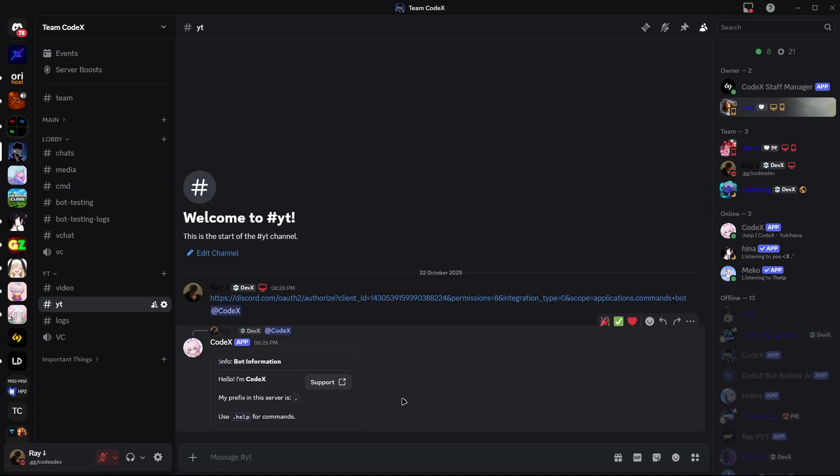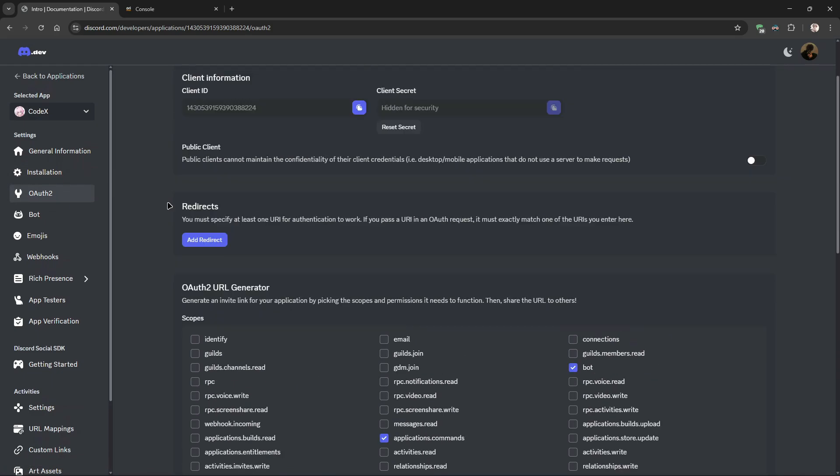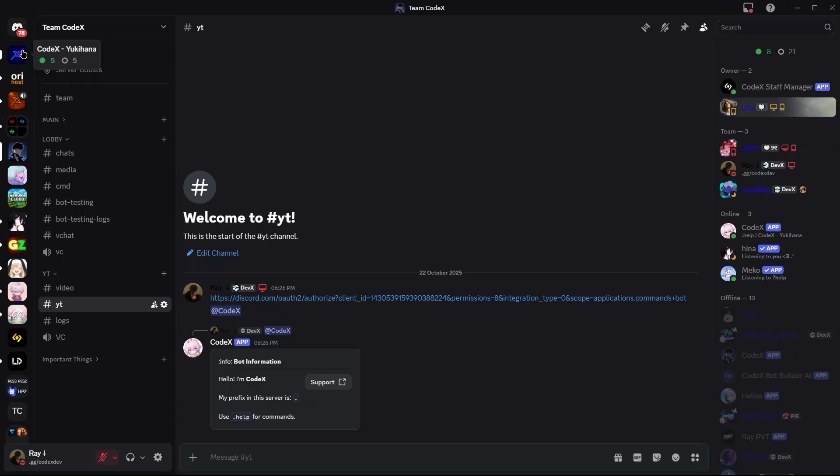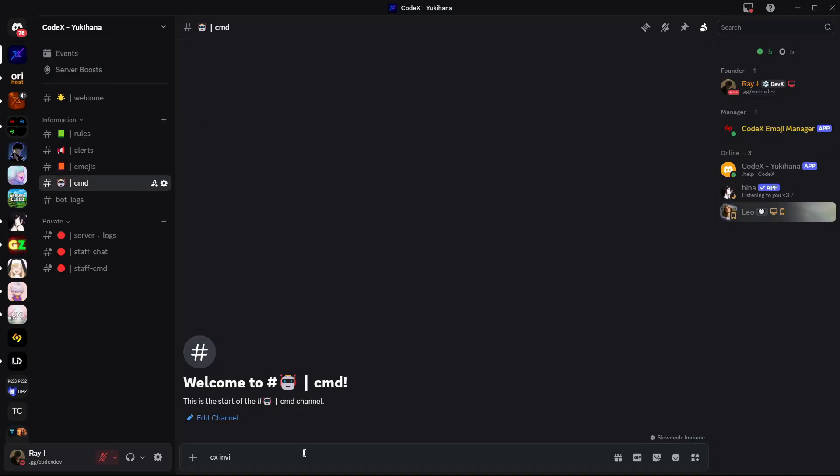It's time to add it to the emoji server. First, copy the client ID of your bot and use the cx invite command to add it.